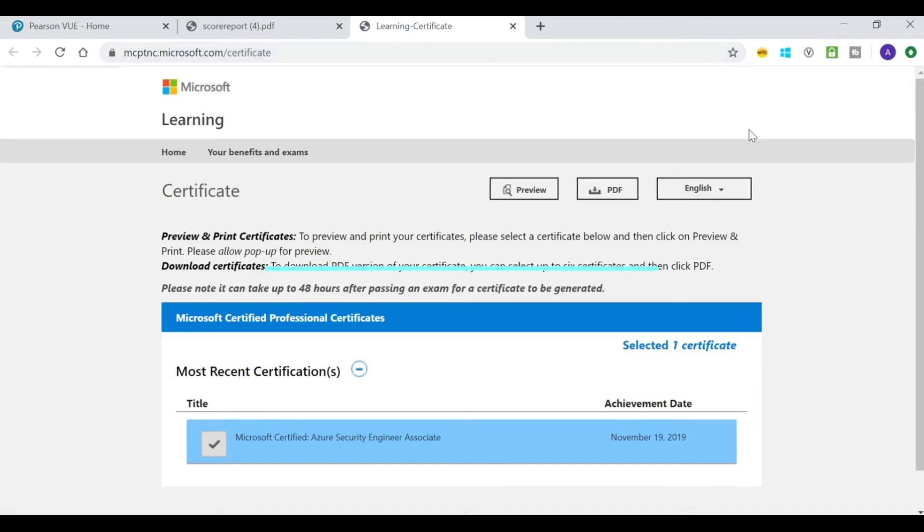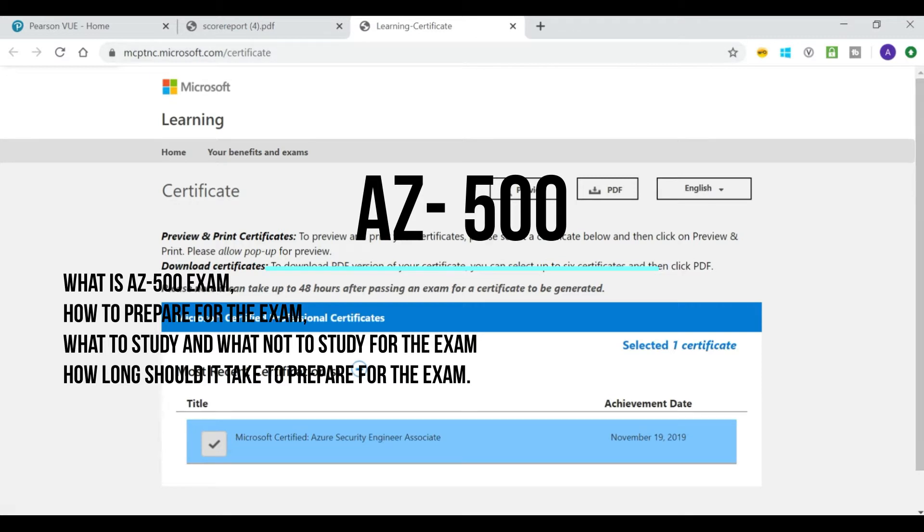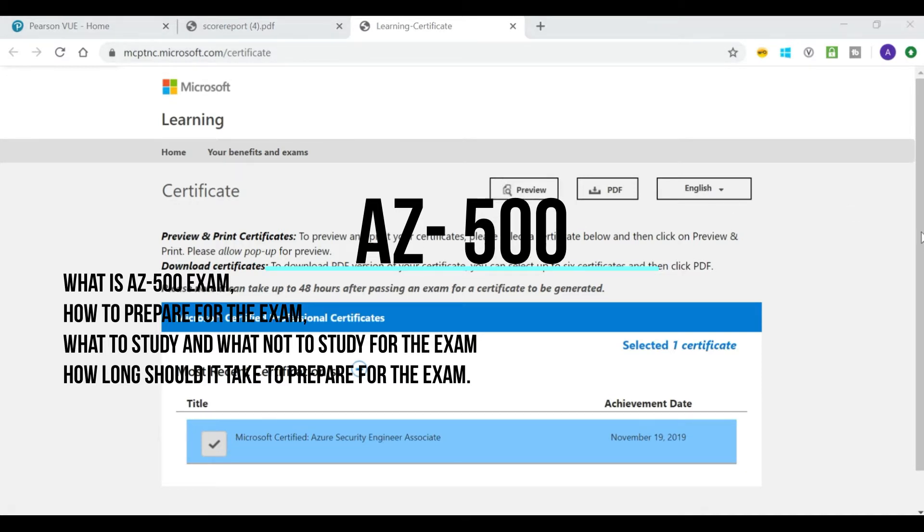My foray into getting Microsoft Certificate begins. So in this video, I will cover what is AZ-500 exam, how to prepare for the exam, what to study and what not to study for the exam, and how long should it take to prepare for the exam.